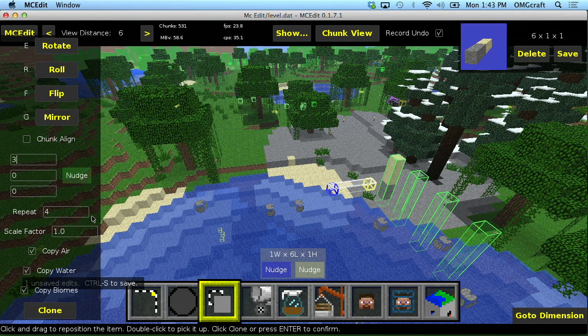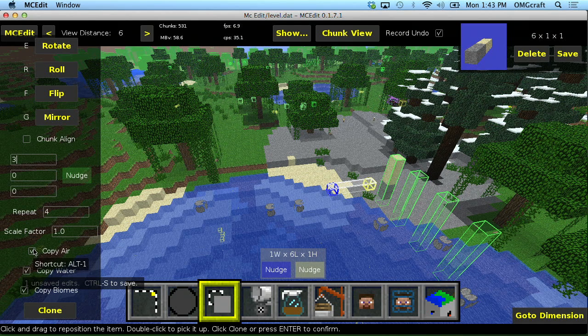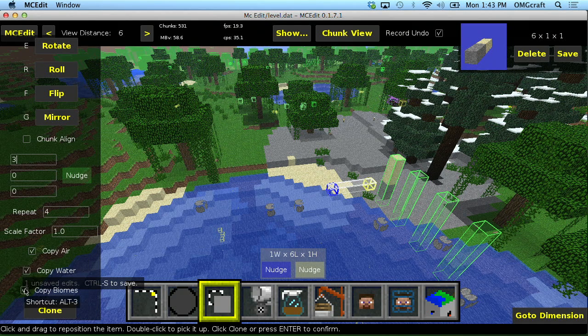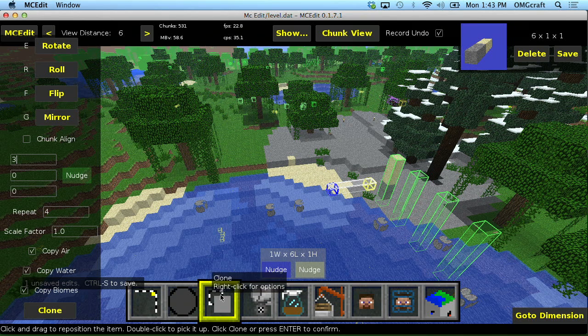Having something cloned multiple times in a single direction is really useful. You can choose to copy air, copy water, and copy which biome it's in, that sort of thing.